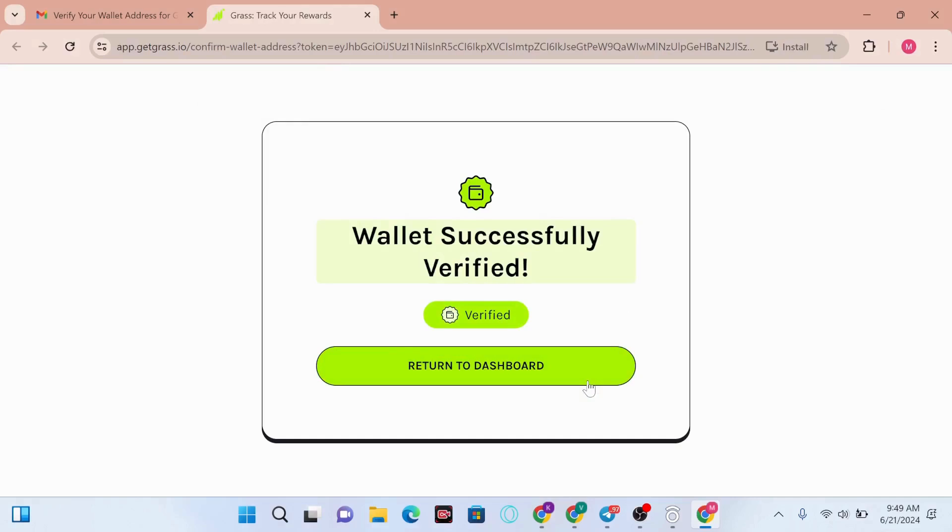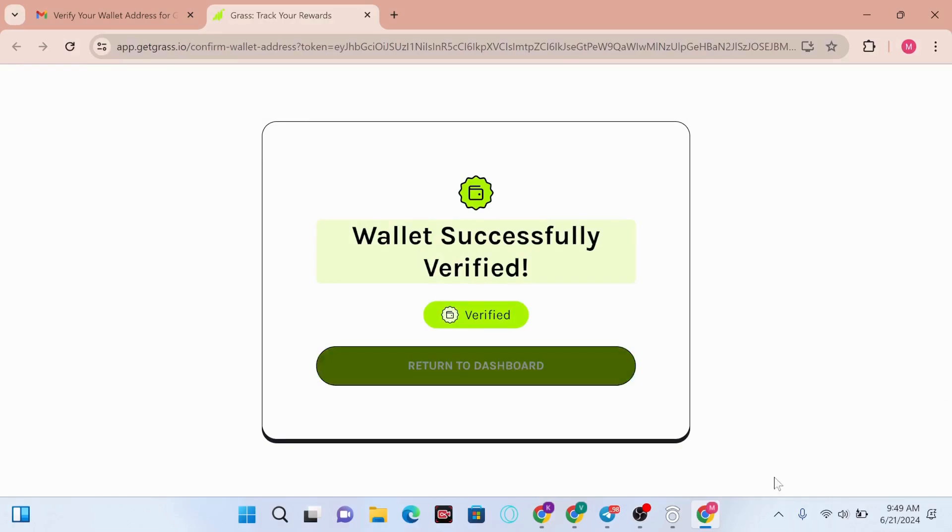Wallet successfully verified. Thank you for watching this video. If you find this video interesting, don't forget to like, share, and subscribe to this channel. Thank you.